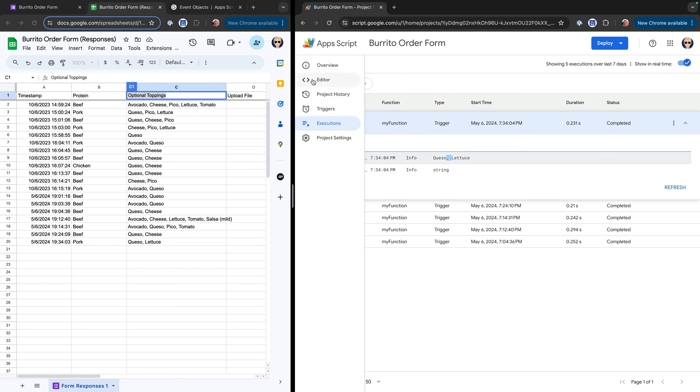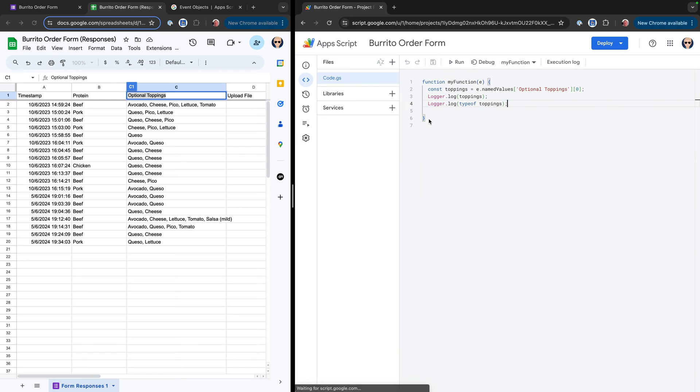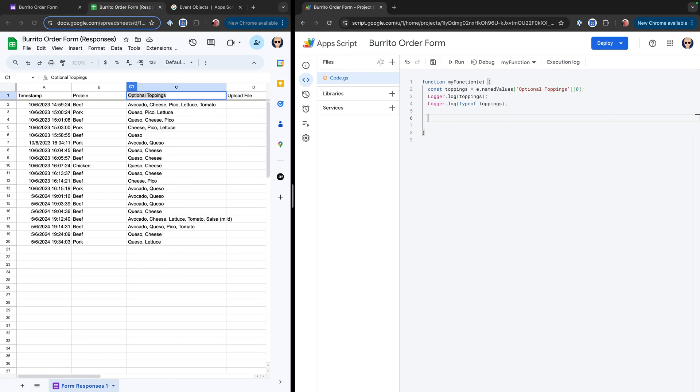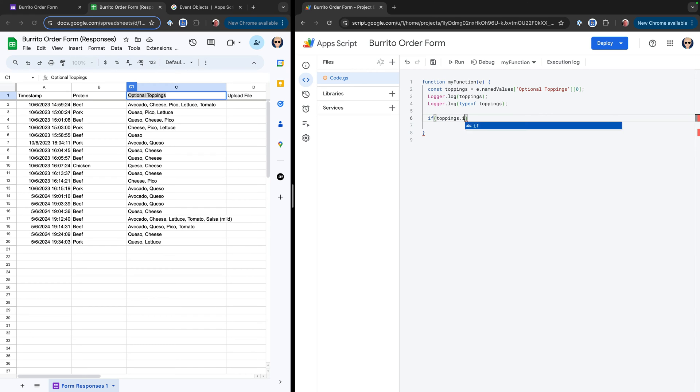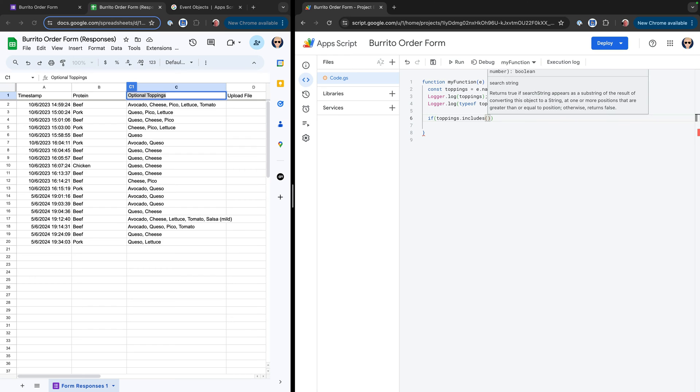So knowing that there are a couple of ways that we can work with this just off the bat. We know that this is a comma separated string. And a lot of what people ask me is they basically want to make decisions based on what's in this list. And so we can do that without converting it to another data type. So we'll go ahead and say if, and then open up some parentheses, and we can say toppings.includes. So this is a string method. We're saying if the topping string includes, I don't know, let's say queso.